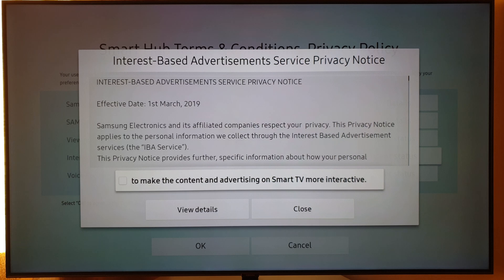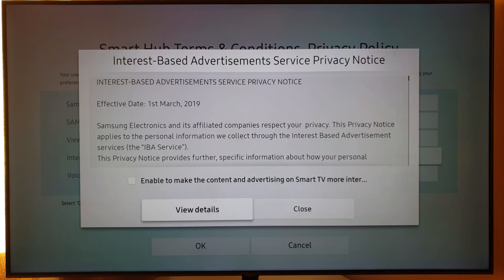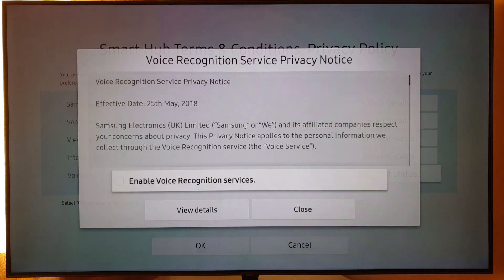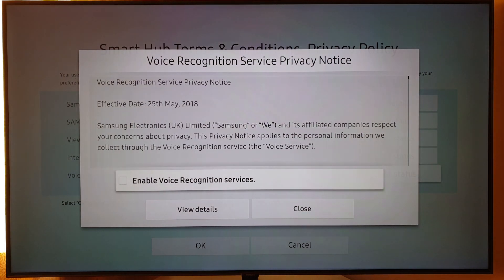This advertising option you can also untick. And voice recognition services - you can untick that if you don't use them.